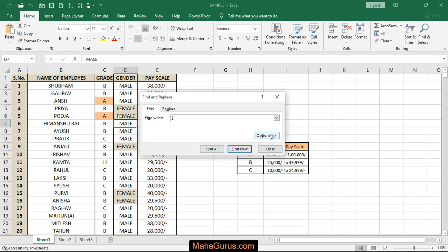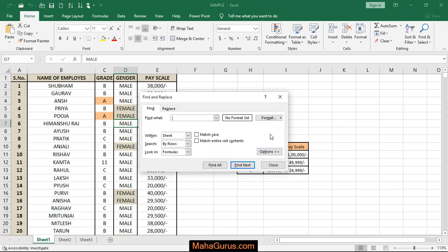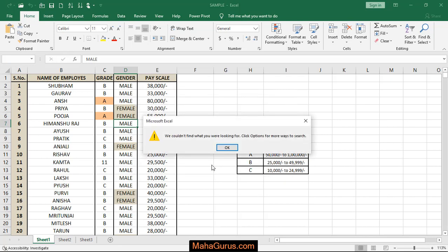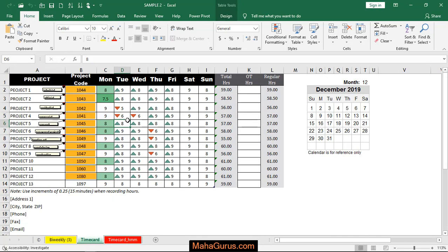...on Options. In the Within section you have to select Workbook and press Find All. As it's showing 'you couldn't find what we are looking for', you don't have any links in this file so it doesn't show any options. I'll press OK.